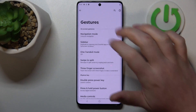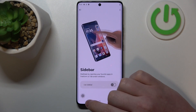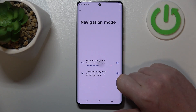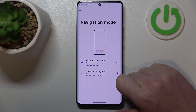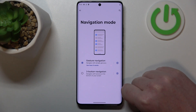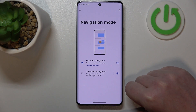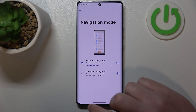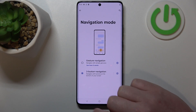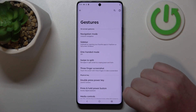The first option is navigation mode. Here you can choose how to navigate your device, either by three buttons or gestures. We explained that further in our video on how to change navigation mode on that device, so I'm just going to pick three buttons and go back.